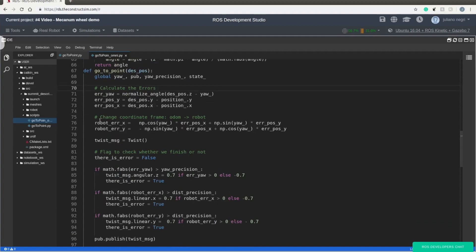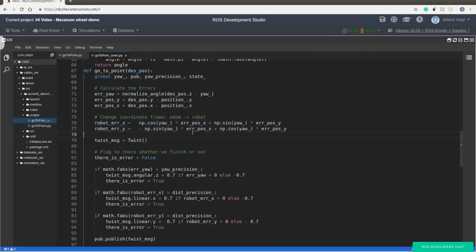After that, we need to change the coordinate frame of our goal. So this is very important for the robot to understand whether it needs to go in the x direction or into the y direction.